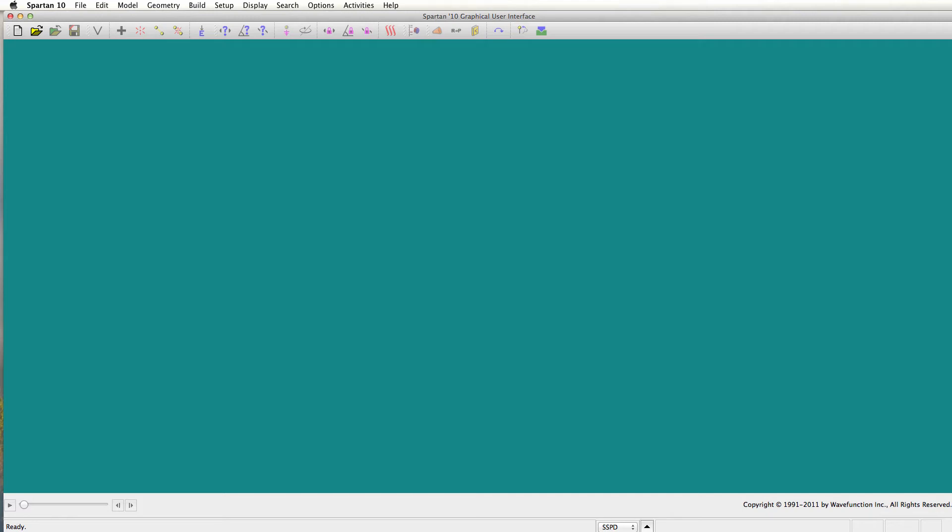Hi chemistry students. In lab and for class we often will use a program called Spartan. Now I have the full version of Spartan here. You'll be using Spartan Student Edition. Almost everything's the same, but I'd like to show you how to use it real quickly and how to set up a quick computation. Things that you might do for a lab to gather some theoretical data to compare to your experimental data.